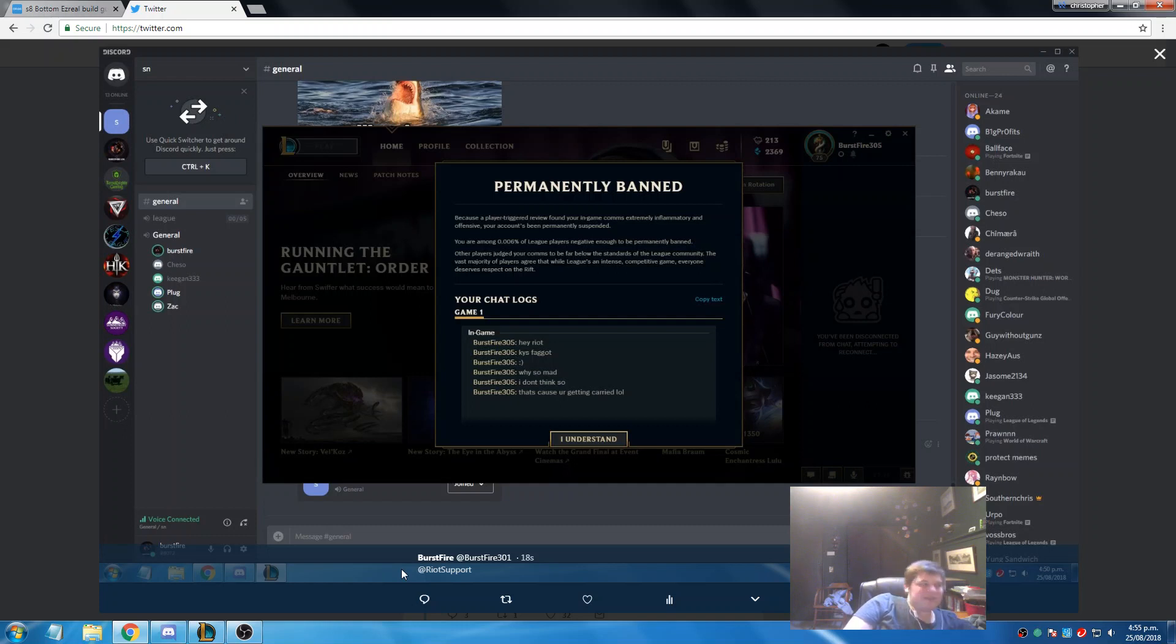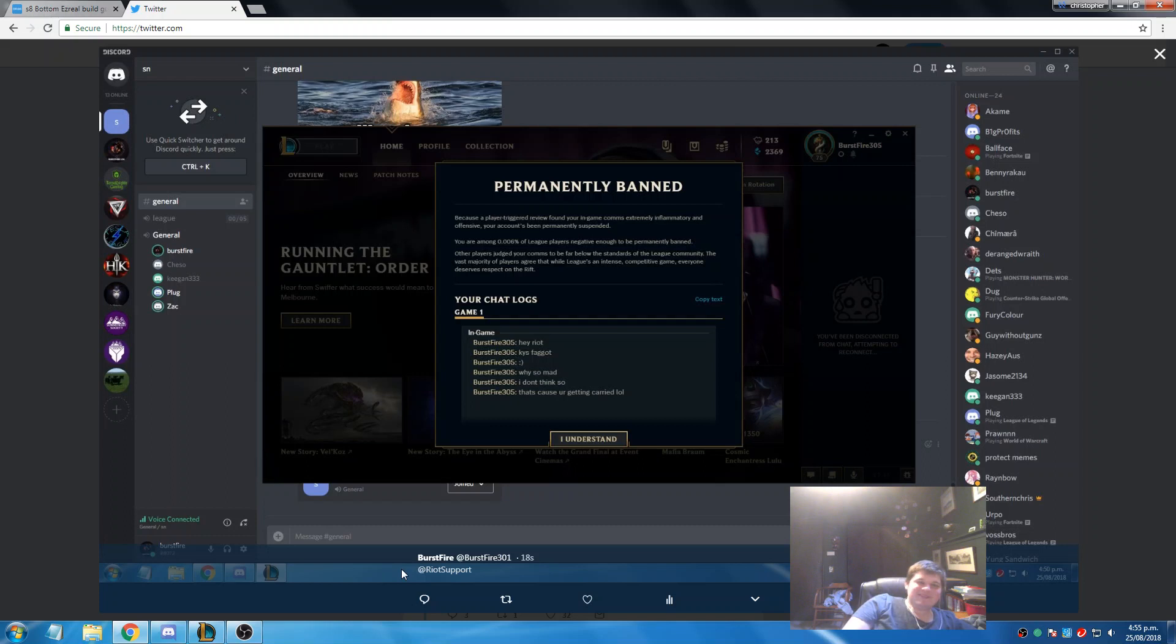You know they have all these things, like they have those surveys in-client now where they're like, hey, how can we do a better job? It's like you wonder why?